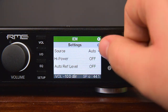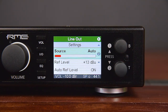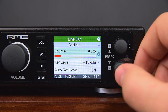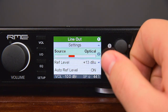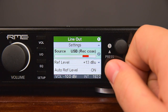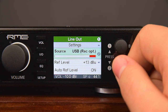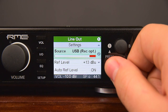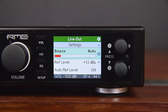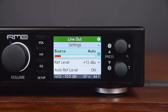Let's check the subpage settings and look at its parameters in detail. Source selects between the different input sources for the analog output signal: Auto, SPDIF Coaxial, SPDIF Optical, USB, USB Recording Coaxial, and USB Recording Optical. The default setting is Auto. In Auto mode, any detected SPDIF signal will have priority over USB playback.